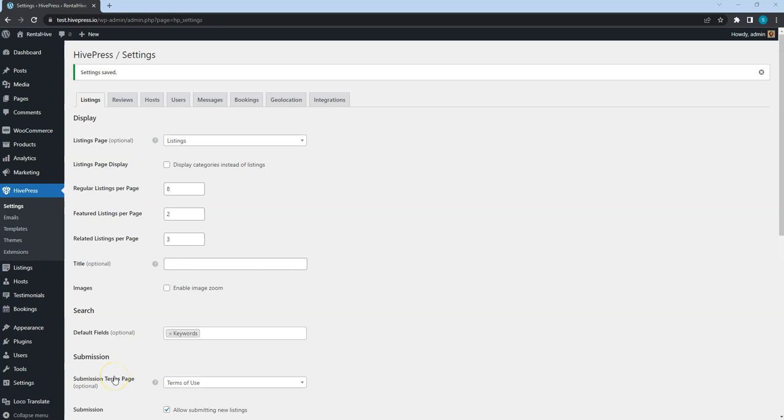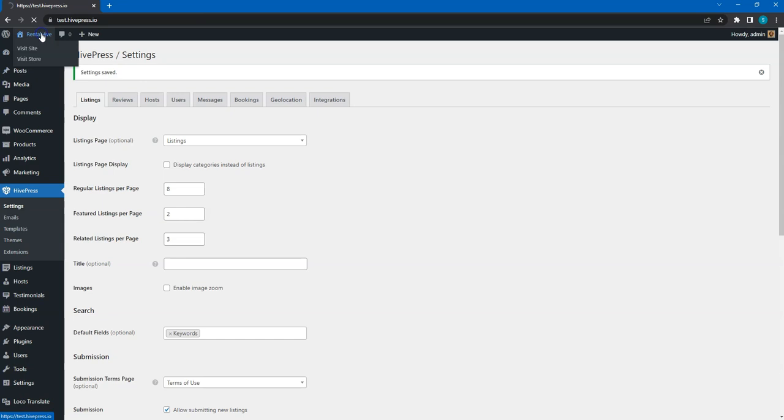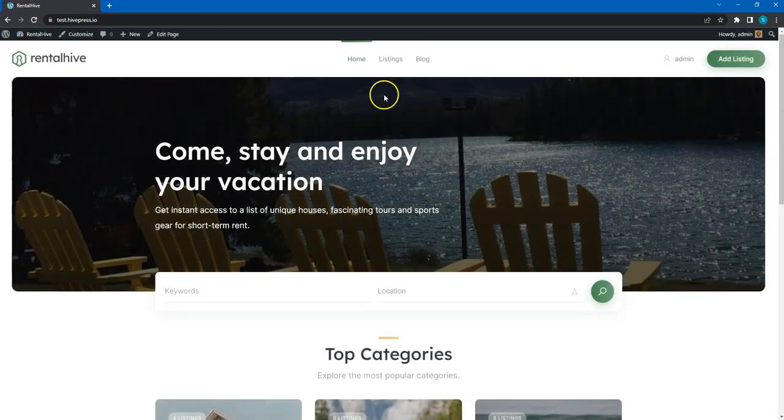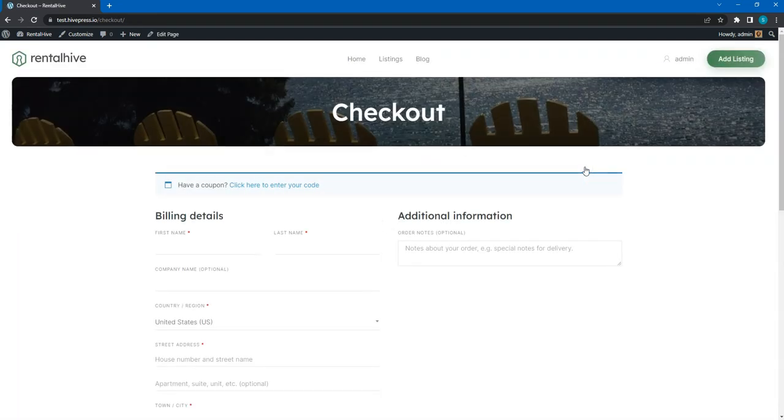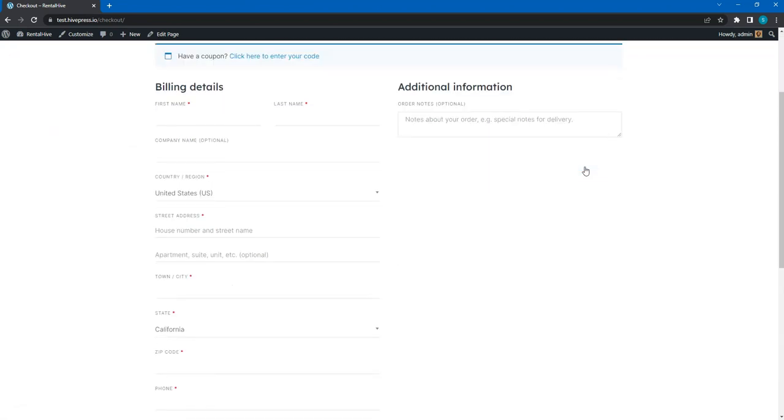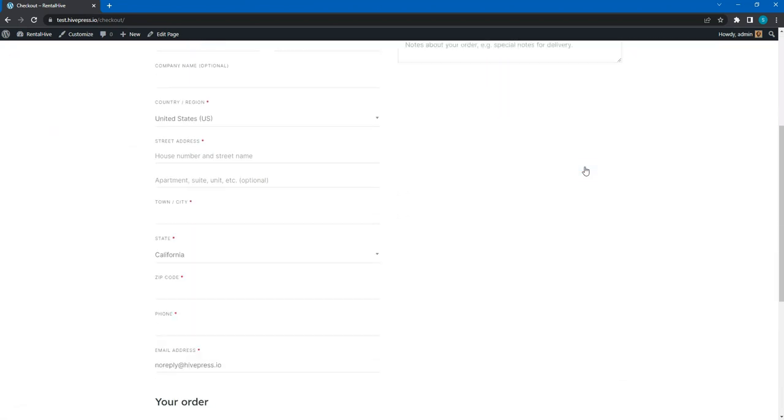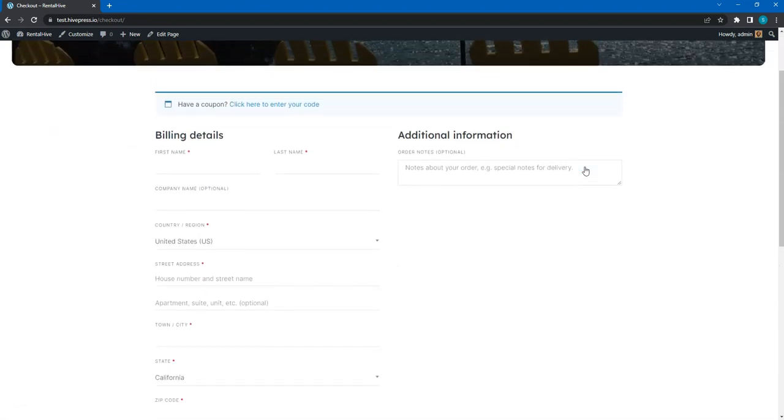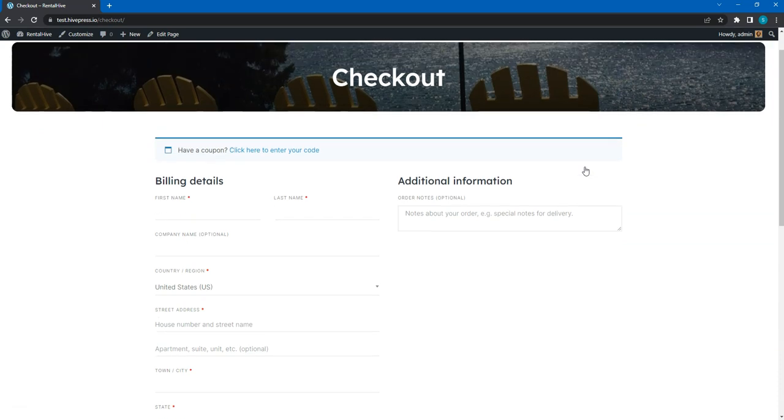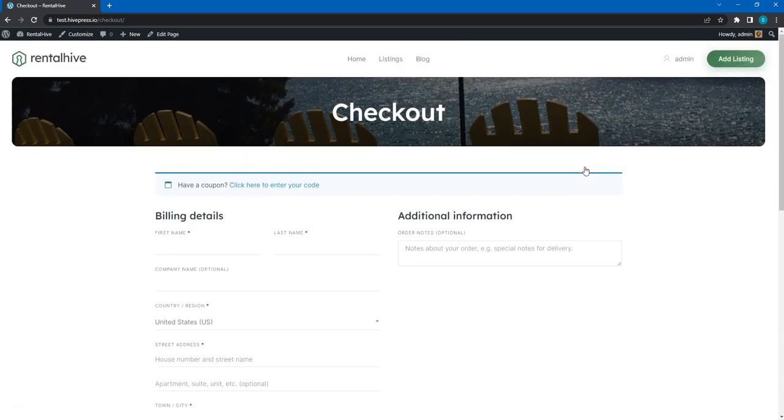Now, let's check out how it works. To do this, we can open the website homepage, then go to the user dashboard, pick any listing and click on the star icon. As you can see, there is a redirect to the checkout page where users have to fill in the form and proceed to payment. The selected listing will get the featured status once the payment is processed.